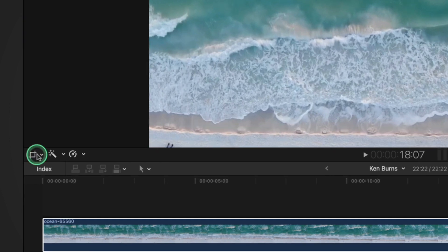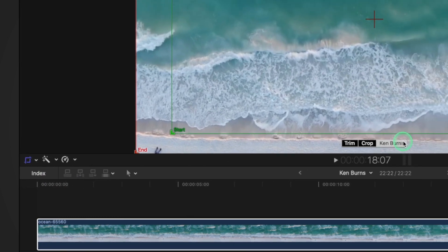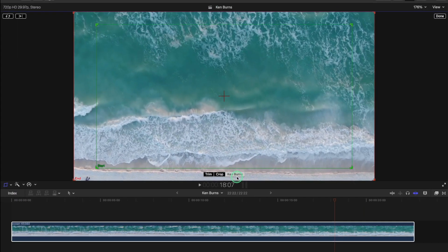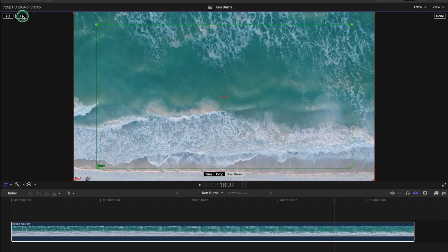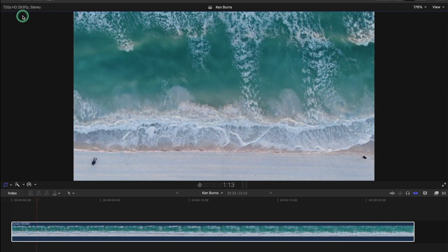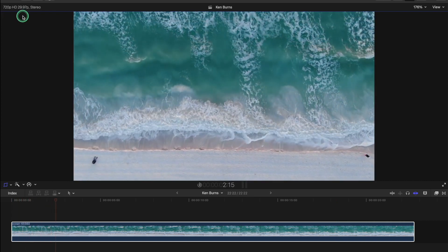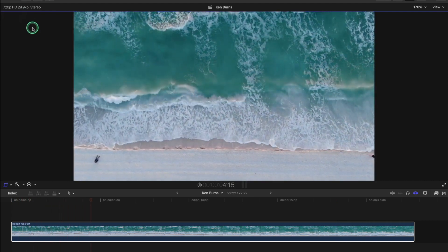So you go to this little icon here and hold it down, crop and then you see click Ken Burns and by default we've got a start point and an end point. If we press this play here it just gives you a sample of how it works.